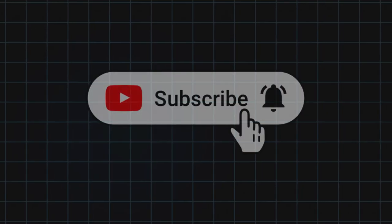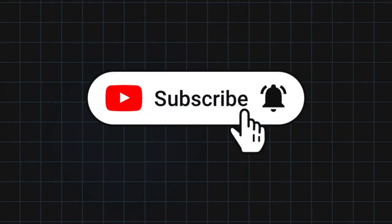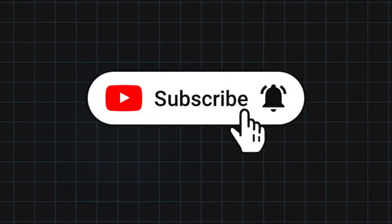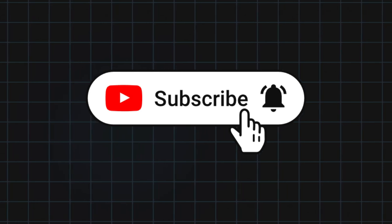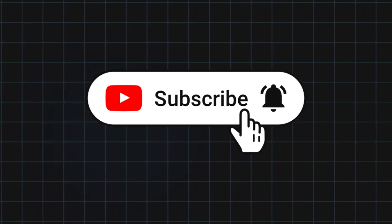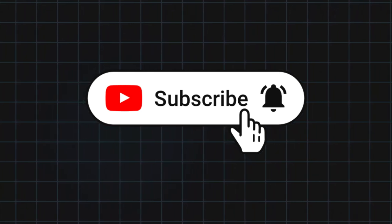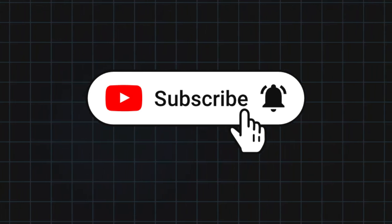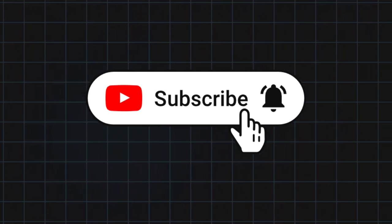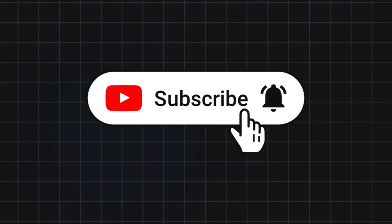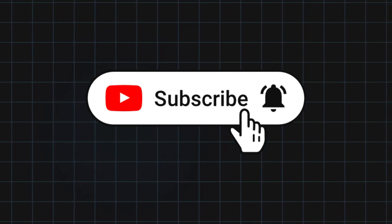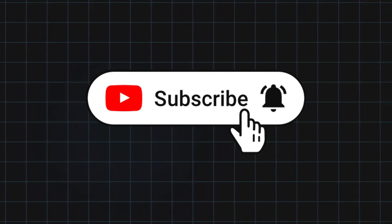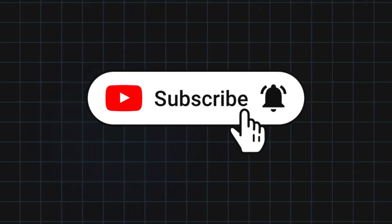If this video was helpful, give it a like, subscribe for more tech tips, and comment if you have questions or ideas for other videos. Thanks for watching, see you next time.